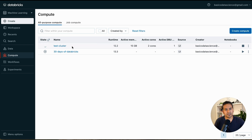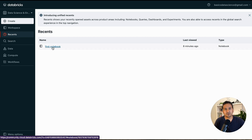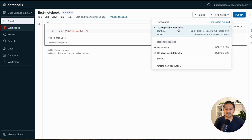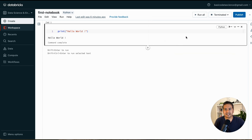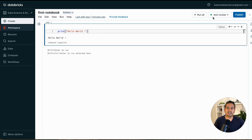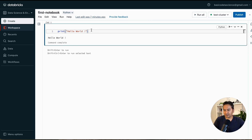Once the cluster is created, go back to your notebook. You can use Recent from the sidebar — this was shown in the first or second video. Click 'First Notebook' to open it. From there, click the cluster indicator — the old cluster shows as terminated, but once Test Cluster turns green we can attach it. It turns green both here and in the compute tab.